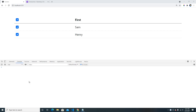Hey guys, welcome back to my another video. This video is going to be about how we can use checkboxes in Angular to bind with our tables. Basically, this is what it's going to look like and this is what we're going to learn today.